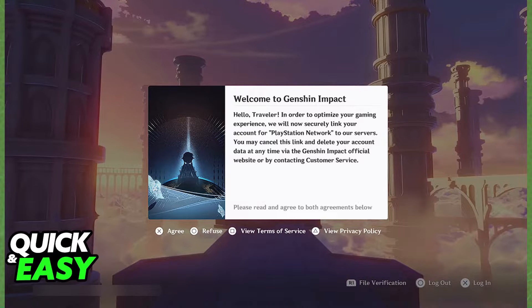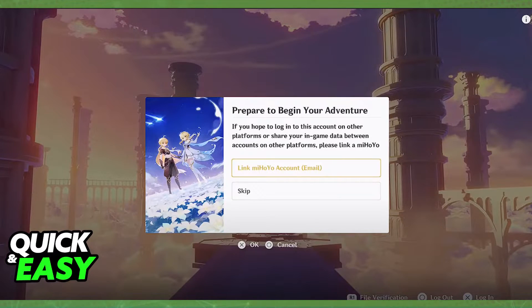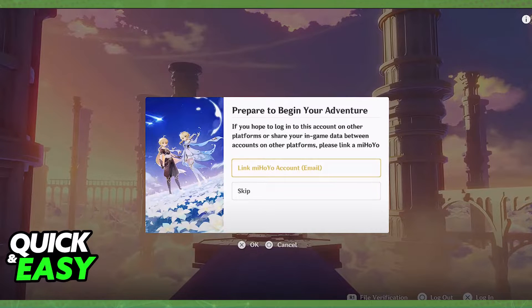It's very important that you follow this prompt and you link your Mihoyo account as you can see over here. You simply have to agree to the terms and then select Link Mihoyo Account through your email. If you link it this way, the account will be instantly linked and you can begin playing on your PlayStation 4 with the pre-existing mobile account.